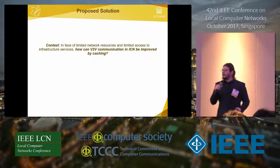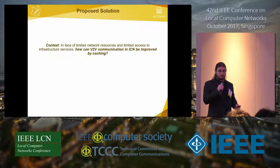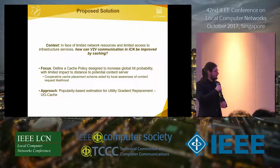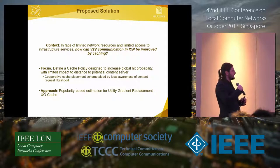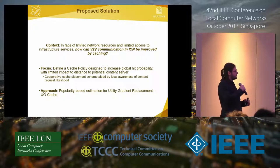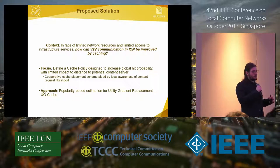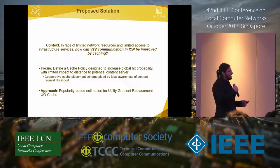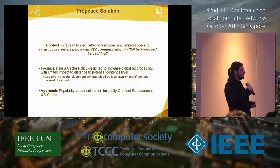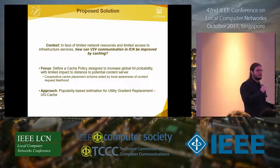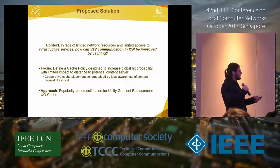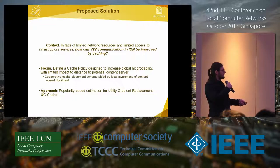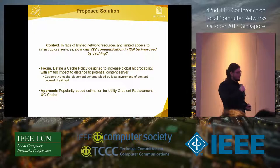In the context of limited network resources and limited infrastructure access, how can V2V communication and ICN be improved by caching? Our focus is defining a cache policy designed to increase global hit probability with limited impact from distance and potential content servers, making caches as efficient as possible as a group. We have a cooperative cache placement scheme aided by local awareness of request frequencies, implementing a popularity-based estimation within our Utility Gradient Cache scheme, called UG cache.